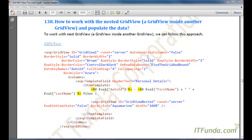In this how-to, we are going to learn how to work with the nested grid view. A nested grid view means a grid view is kept inside another grid view. This is similar to other controls as well — for example, a repeater control can be kept inside another repeater control. This is generally useful when you want to show the hierarchy of records.